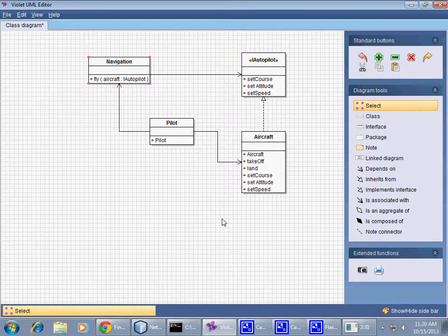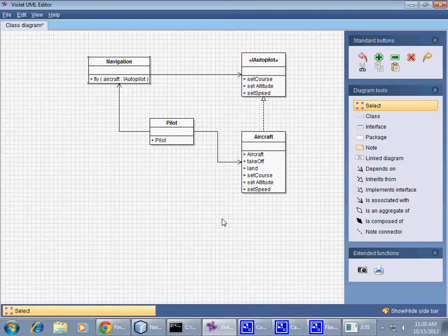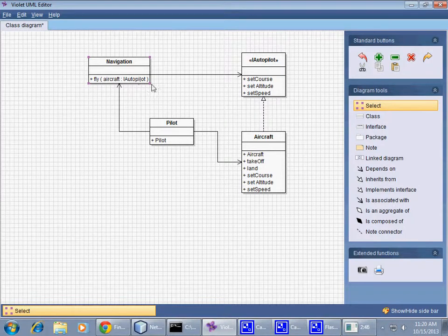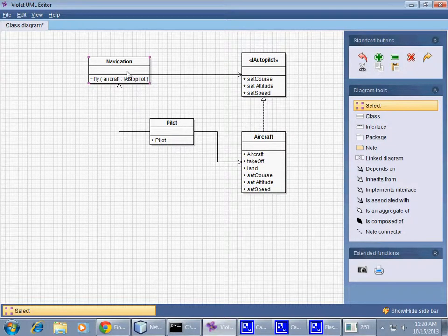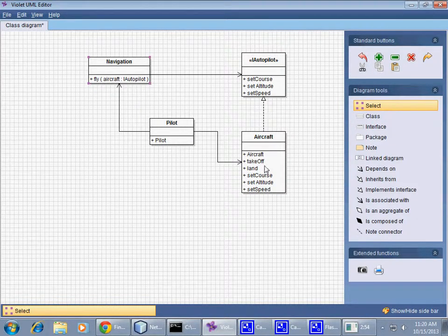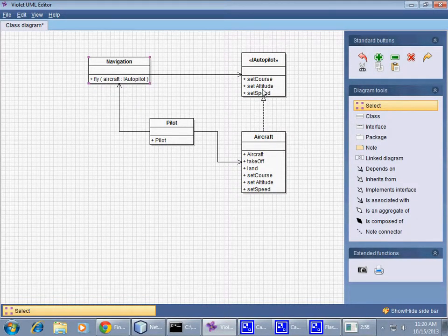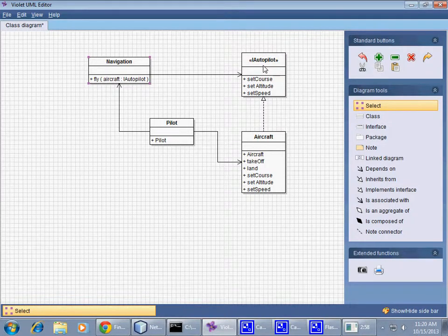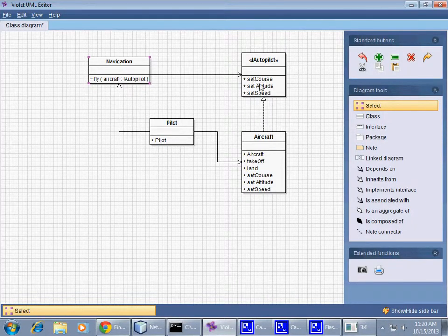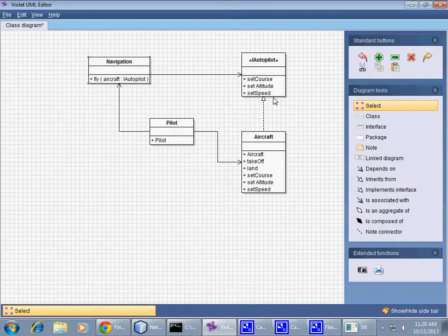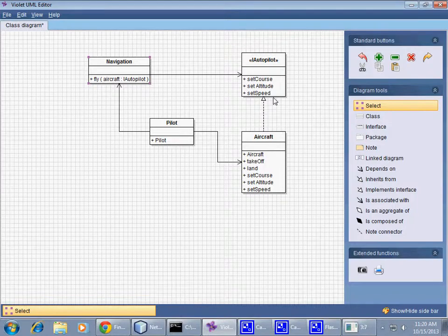Okay, so this is very explicitly specifying that the Navigation does not have access to all of the methods in the Aircraft class. For example, you cannot use Navigation to land or to take off, but you can use Navigation class to control the Aircraft through the set of these methods specified in the interface, and we use it in Autopilot interface.